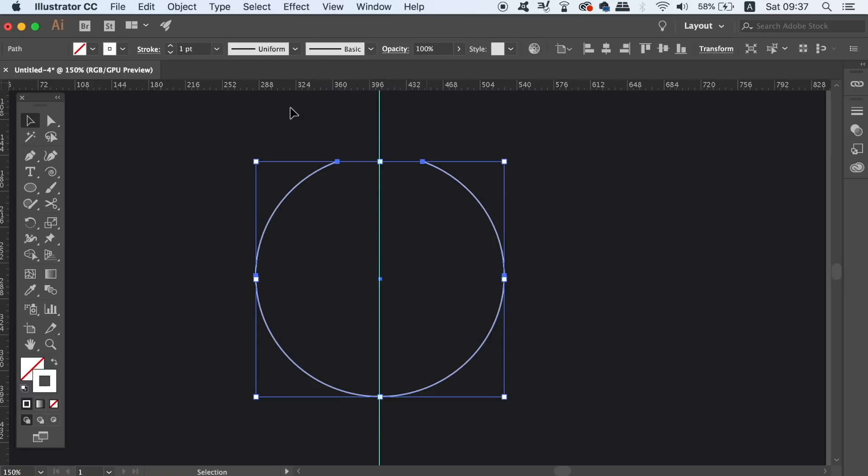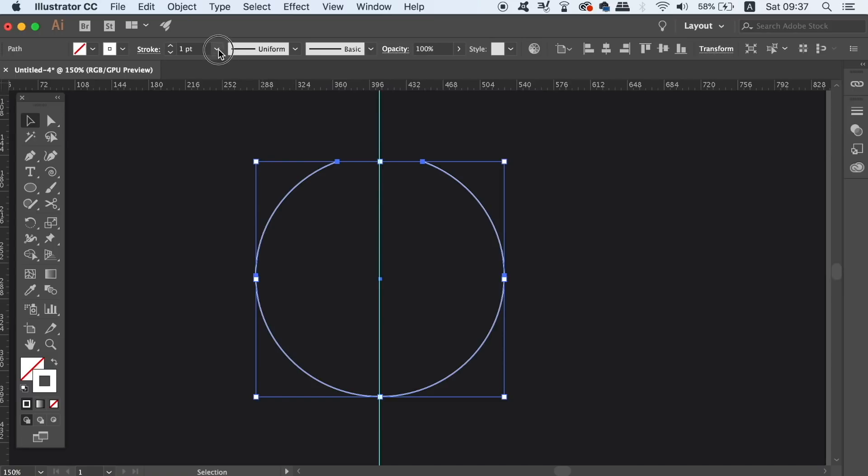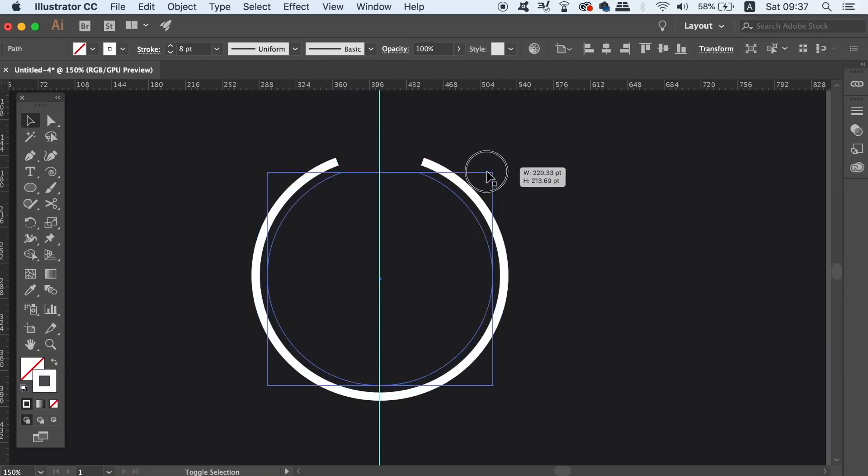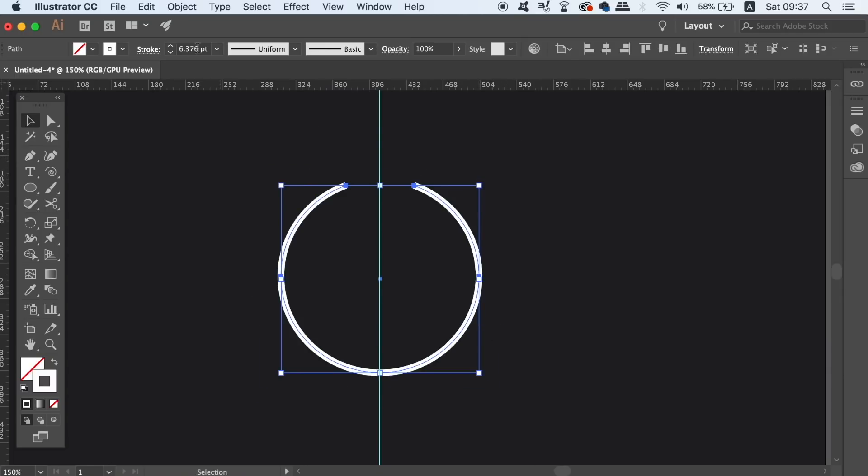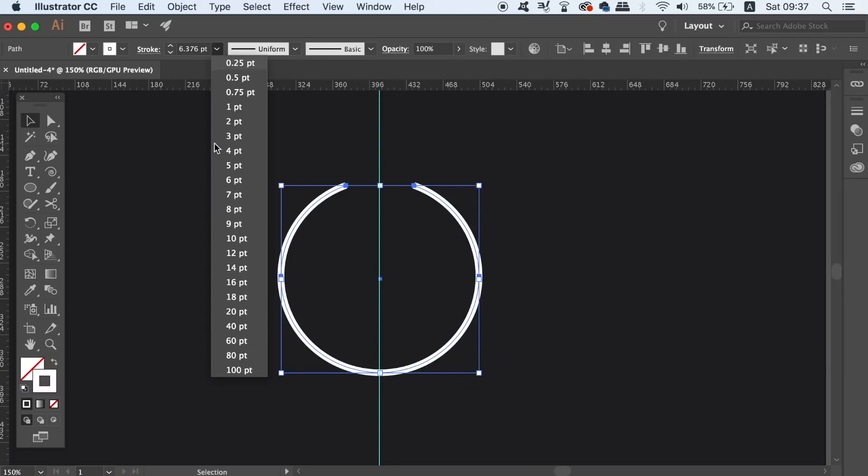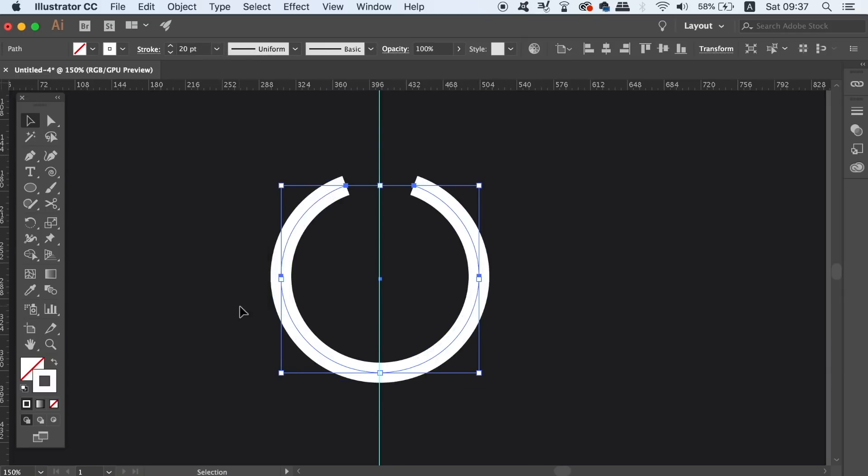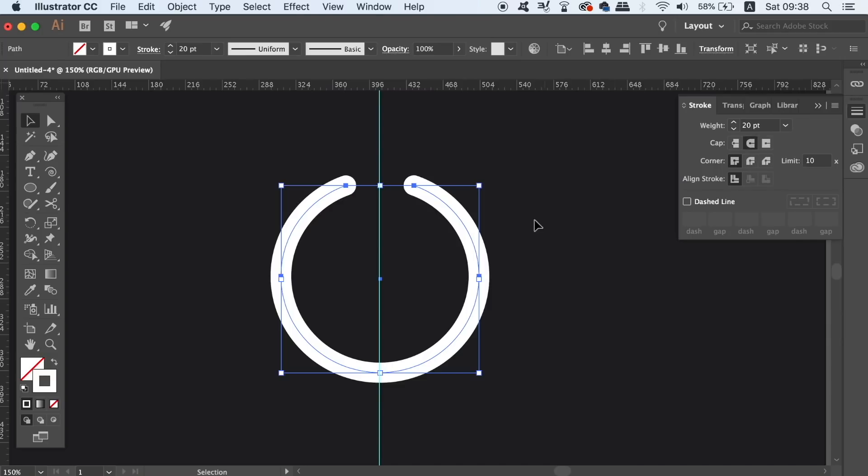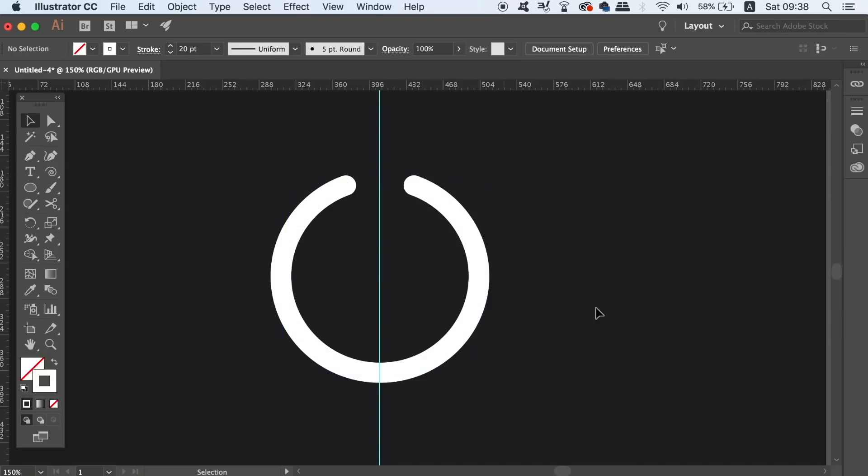Increase the stroke weight of the circular symbol and then head into the stroke window and round off the ends like I'm doing here. Now take the pen tool by pressing P on your keyboard and draw in a line right down the center of the symbol.